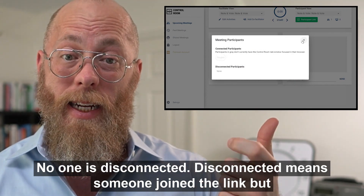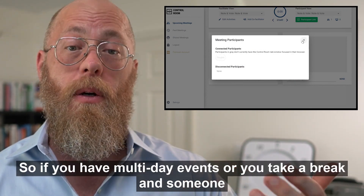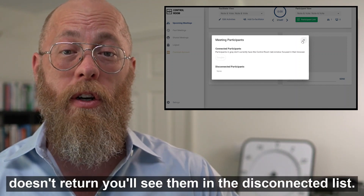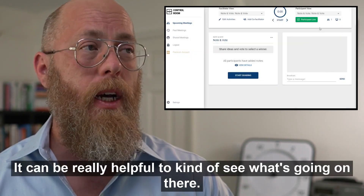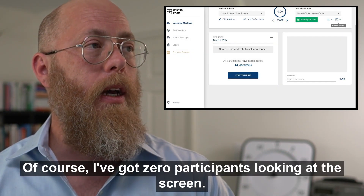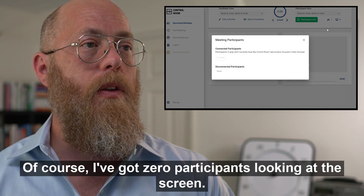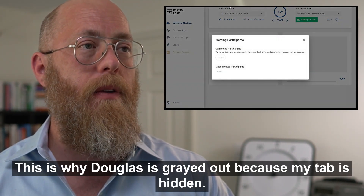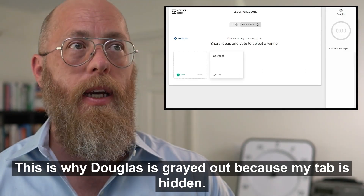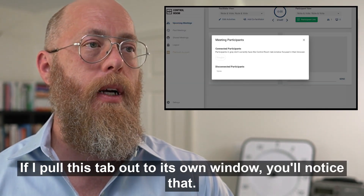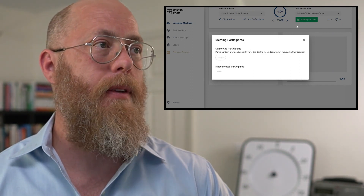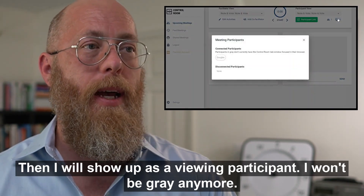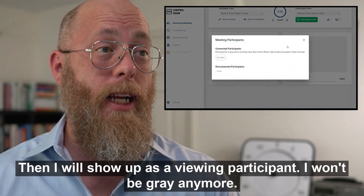Disconnected means someone joined the link but then disappeared. So if you have multi-day events or someone doesn't return after a break, you'll see them in the disconnected list. Douglas is grayed out because my tab is hidden — if I pull the tab out to its own window, I'll show up as a viewing participant and won't be grayed out anymore.